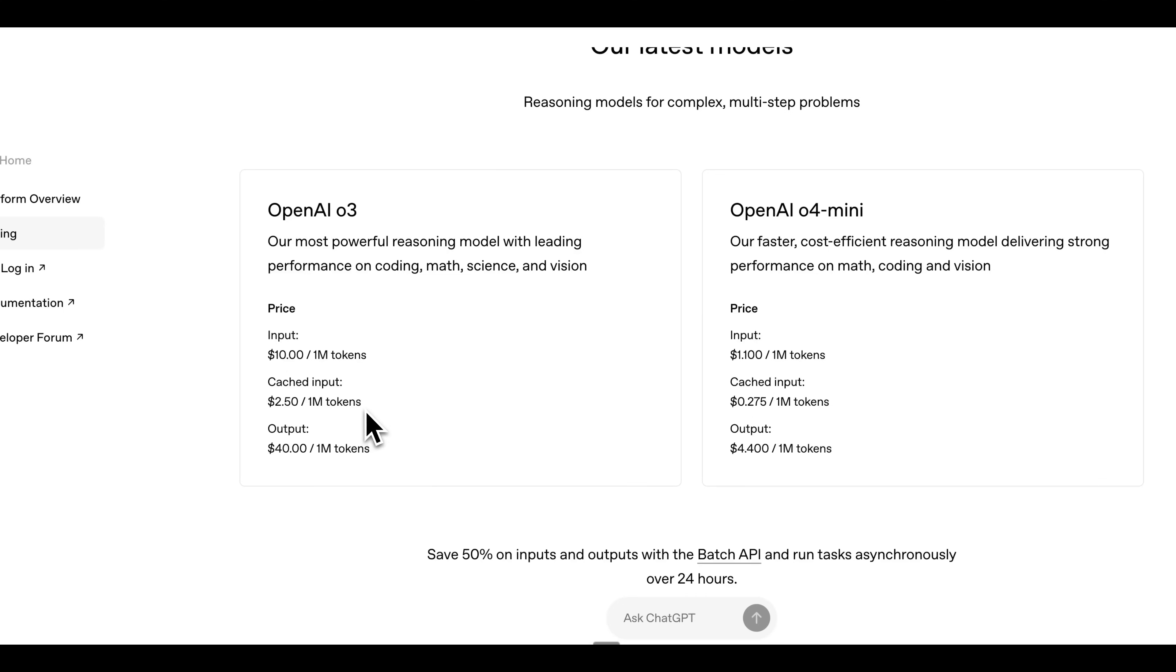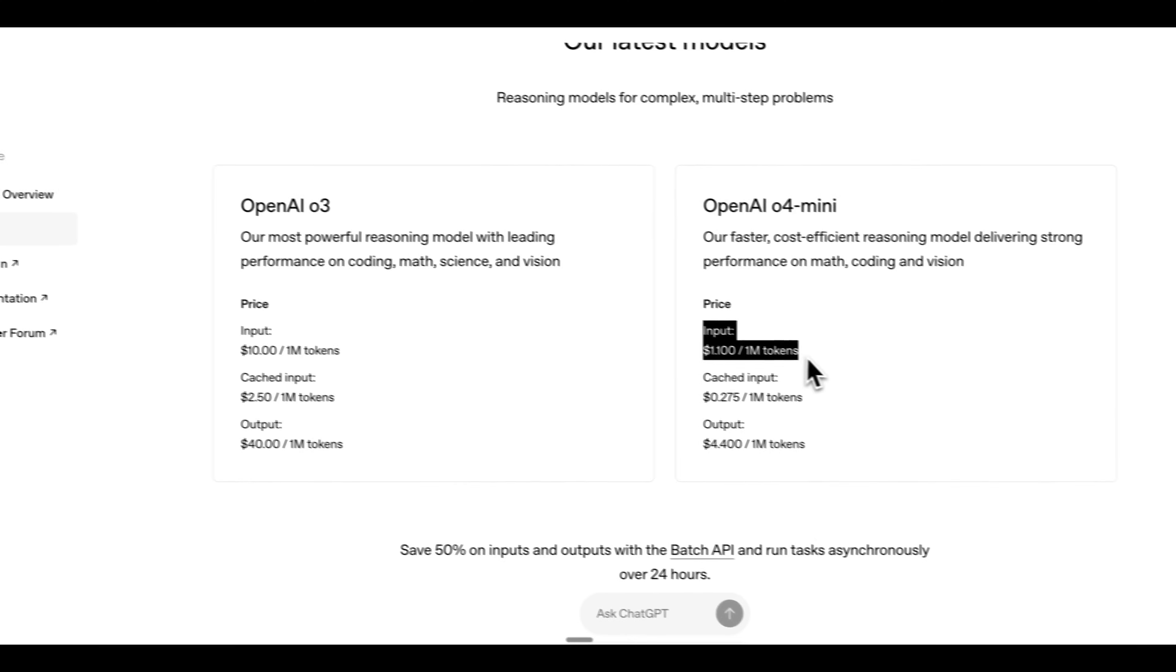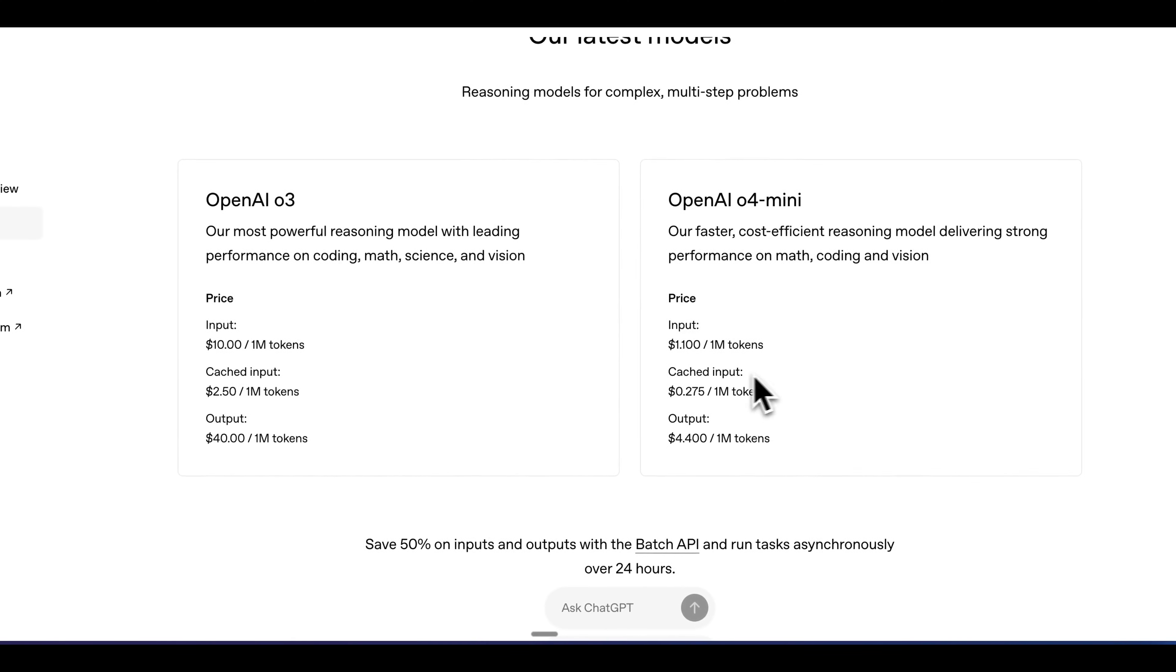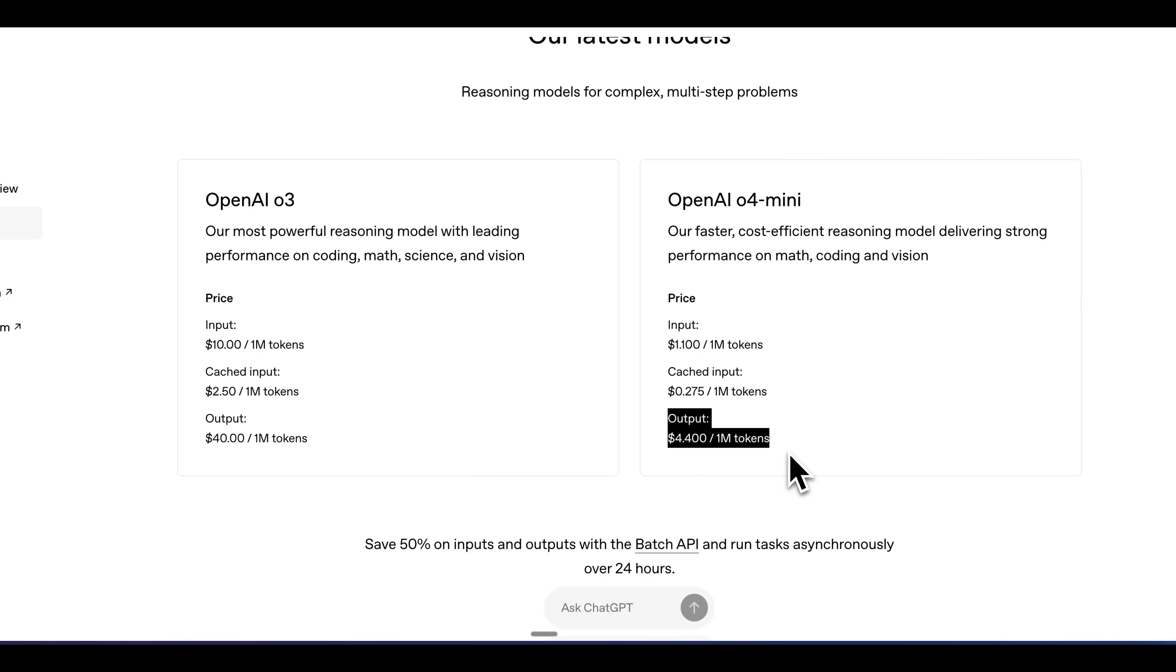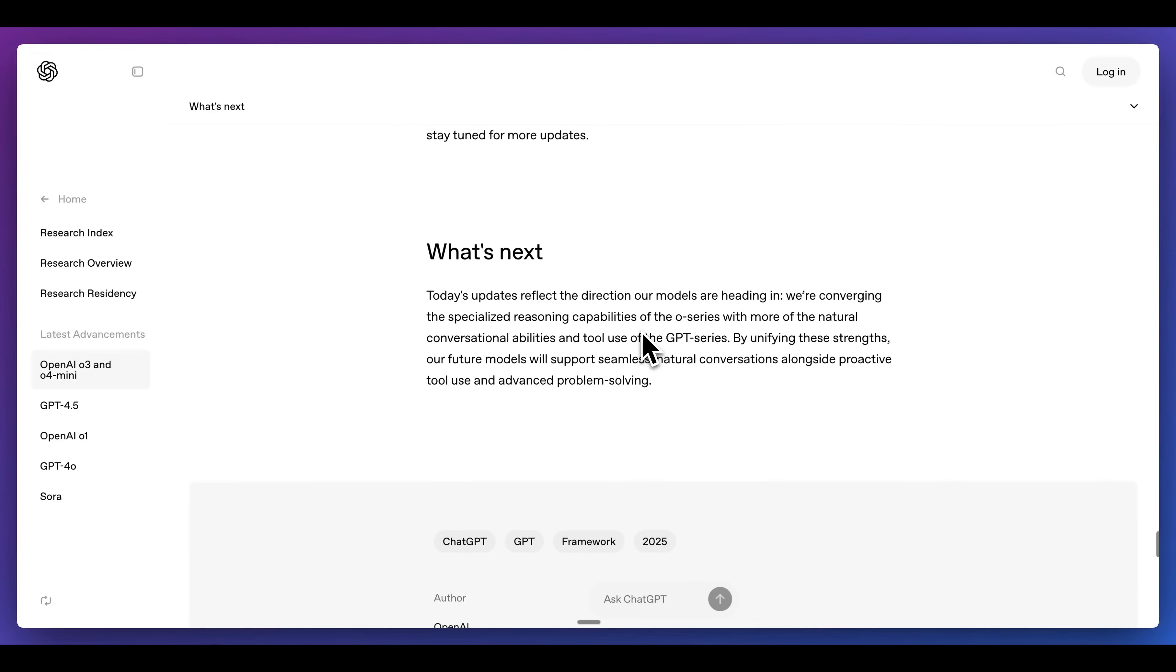$2.50 per million tokens of cached inputs, and for output, it is $40 per million tokens of output. And for O4 Mini, we have it at $1.10 per million tokens of input, cached at $0.25 per million tokens, and output at $4.40 per million tokens.